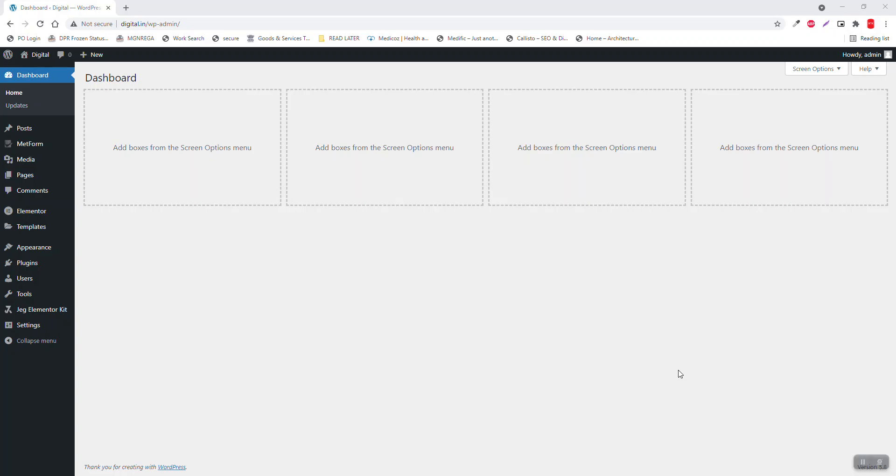Hello everyone, today let's design a digital marketing agency website with WordPress and Elementor website builder. I have already installed and set up the latest version of WordPress 5.8.